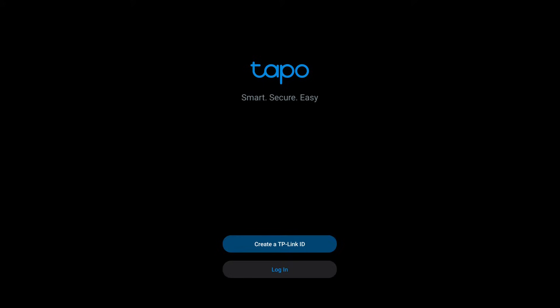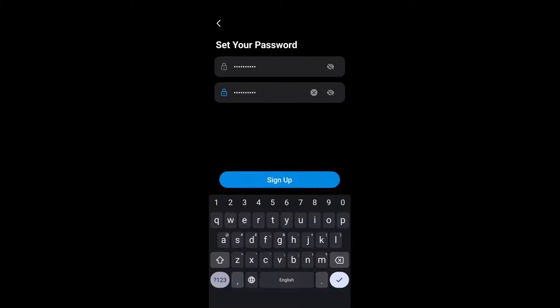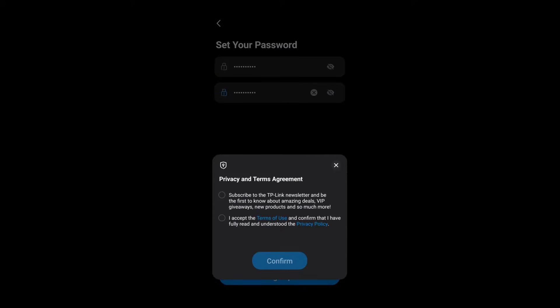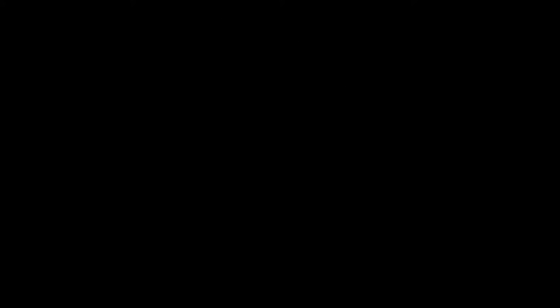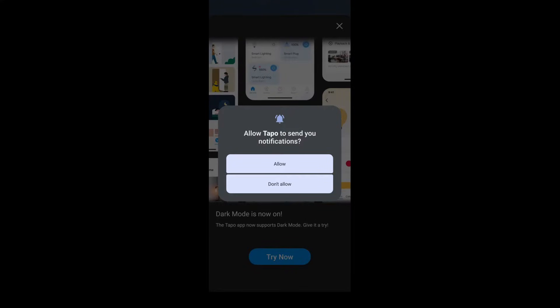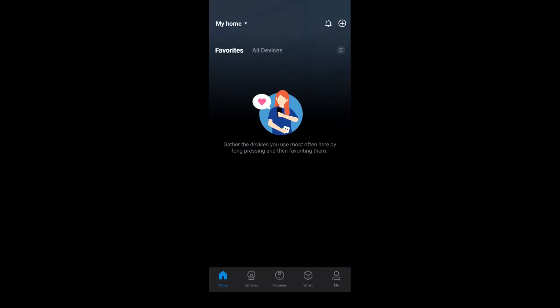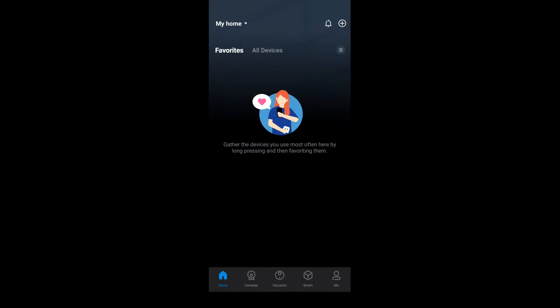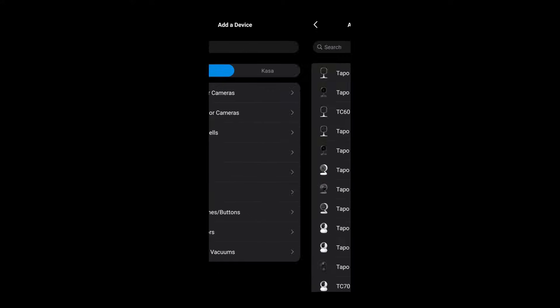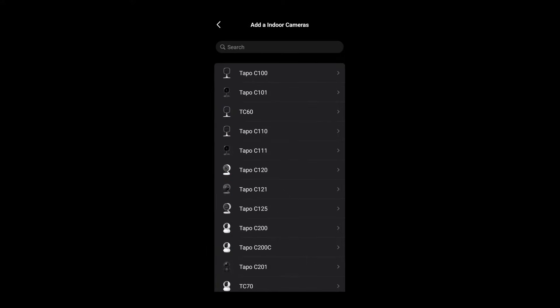The setup is pretty straightforward. We install the Tapo app, create an account, and click through some prompts. After that we can press plus to add a device, find the C200, and follow the instructions.